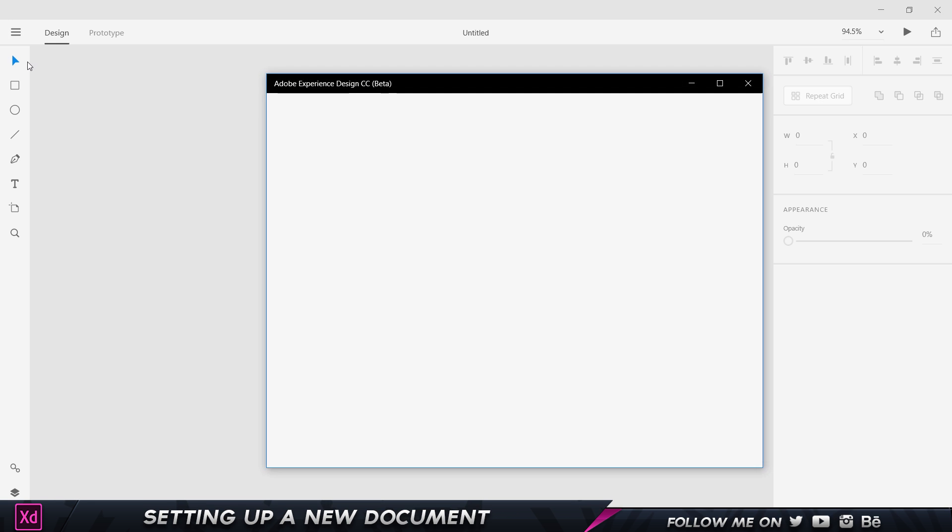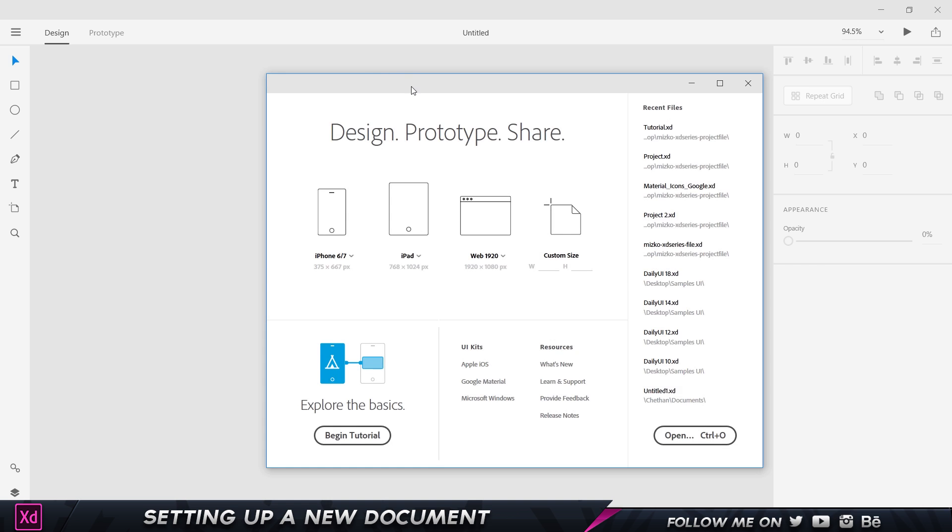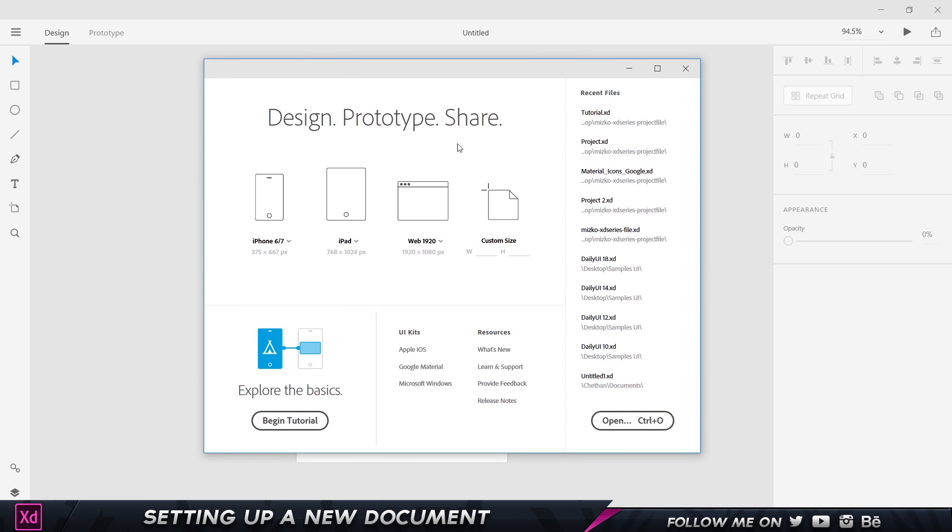That's going to open up this dialog box for me which shows me all my recent files that I have over here, and also the various presets which I can use to choose my document size. We have versions for the iPhone, the iPad, for web, and also a custom size that you can choose.